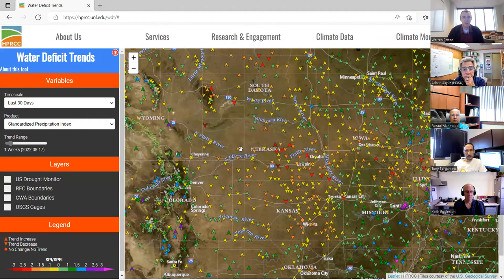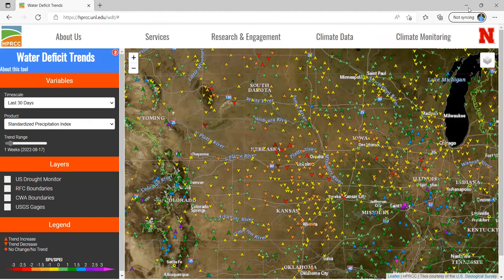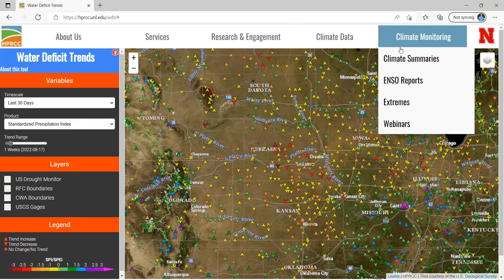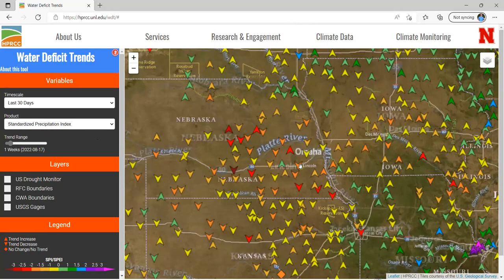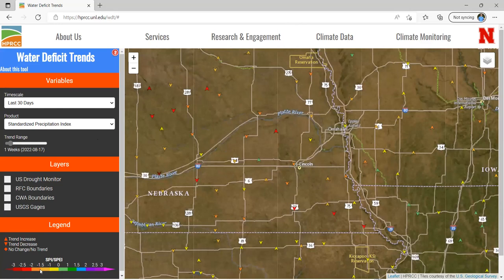Water Deficit Trends is an attempt to let you look at midterm trends in our longer-term SPI analyses, and it will show those trends up to six months in the past. On the right-hand side we have our map displaying all the information, and on the left we have our layer control panel. Right now we're looking at the 30-day SPI. For instance, in Lincoln, Nebraska, we get an orange color, meaning the SPI is between negative 1.5 and negative 2. If we hover over the point, we can see exactly what the value is.